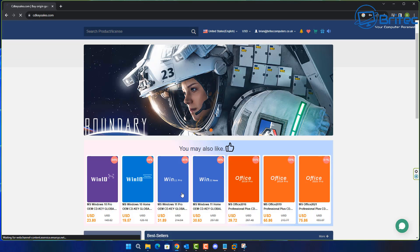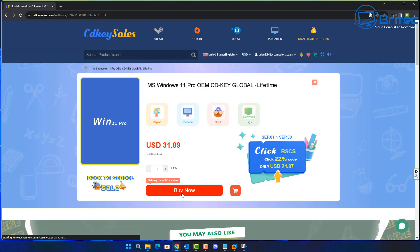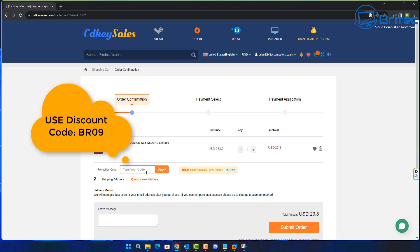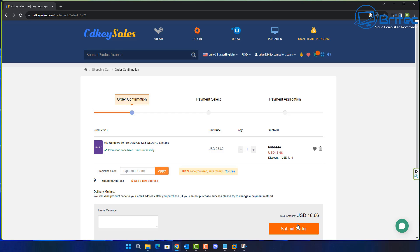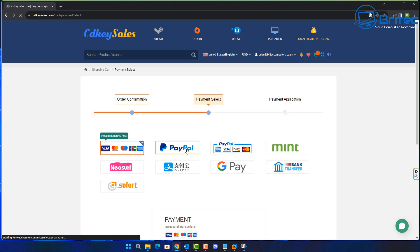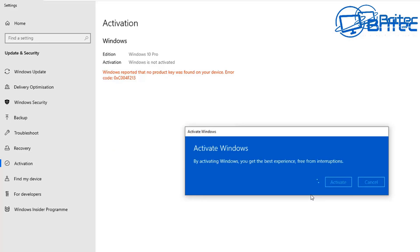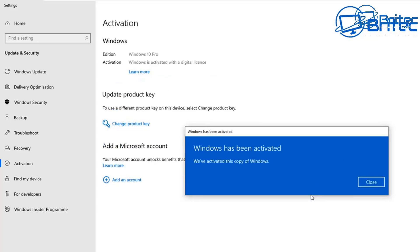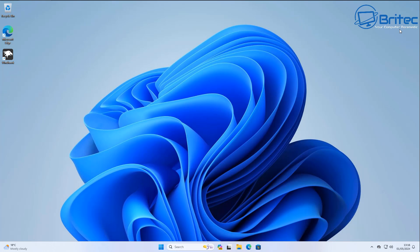A quick word from today's video sponsor, CD Key Cells. If you're looking for a cheap Windows 10 Pro or Windows 11 Pro OEM key, check out the links in the video description and use my promo code BR09 on all your purchases. Once you submit your order you can use PayPal, and they'll send you your key to activate your version of Windows.